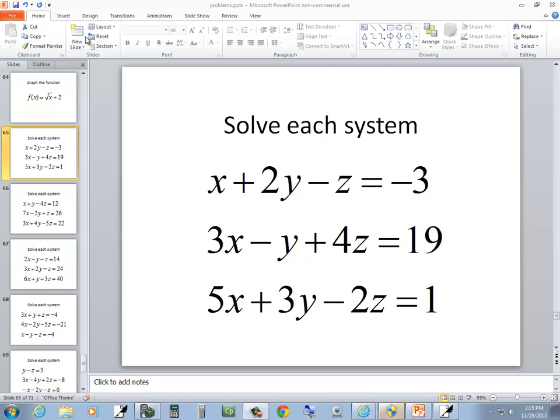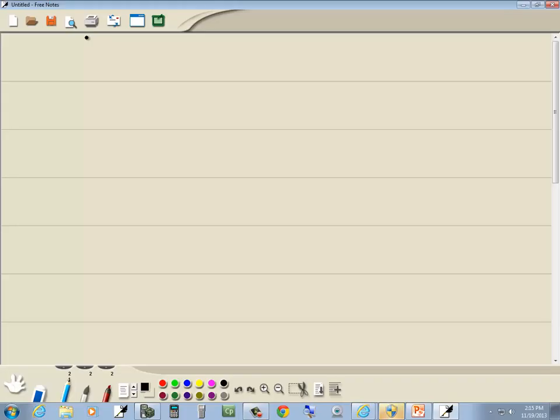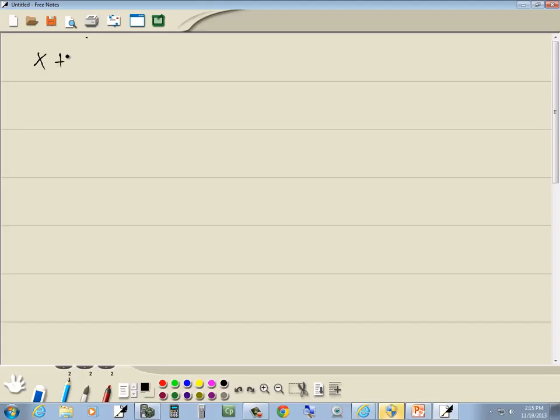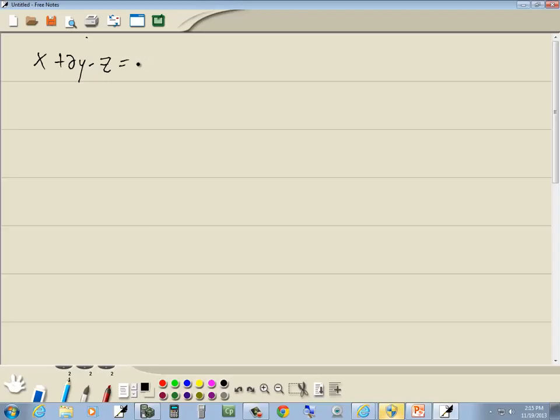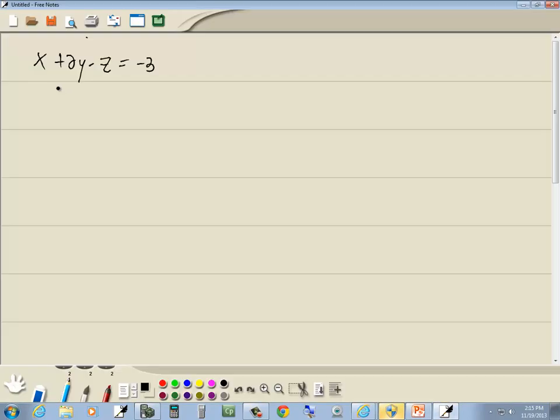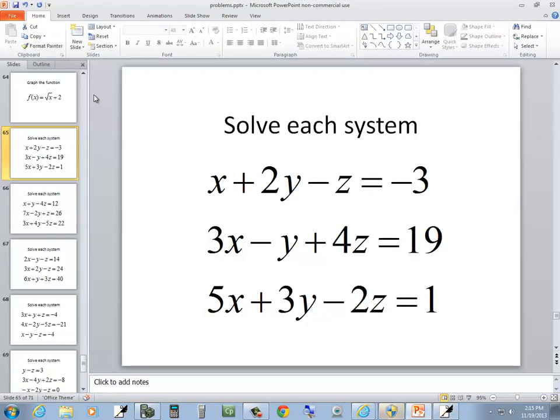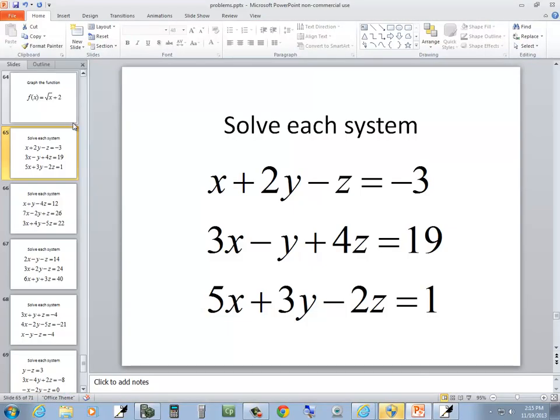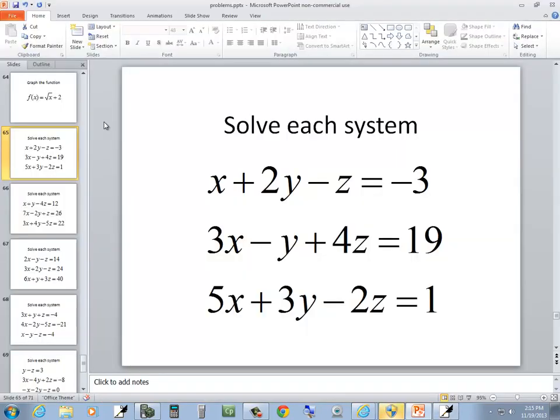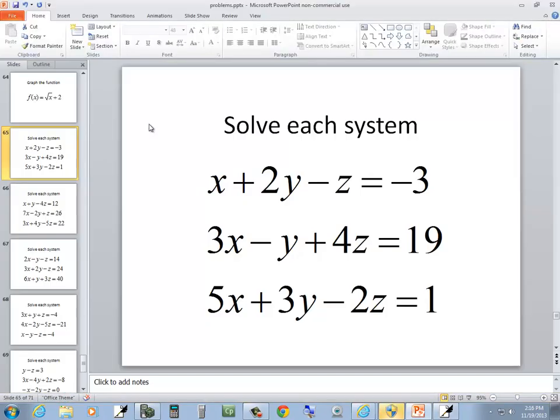Let's take a look at this problem. I'm going to solve this system. We've got x plus 2y minus z equals negative 3, we've got 3x minus y plus 4z equals 19, and 5x plus 3y minus 2z equals 1.